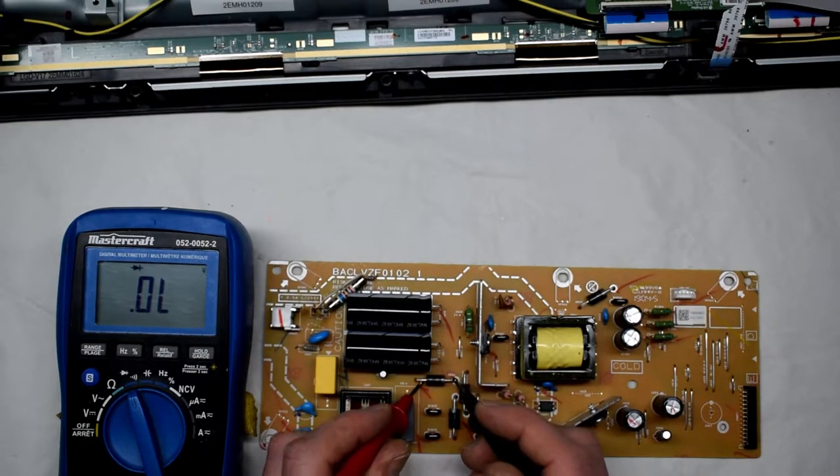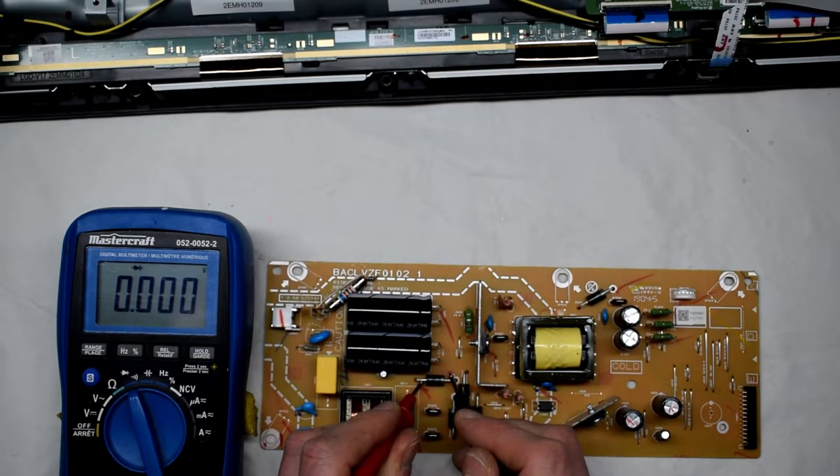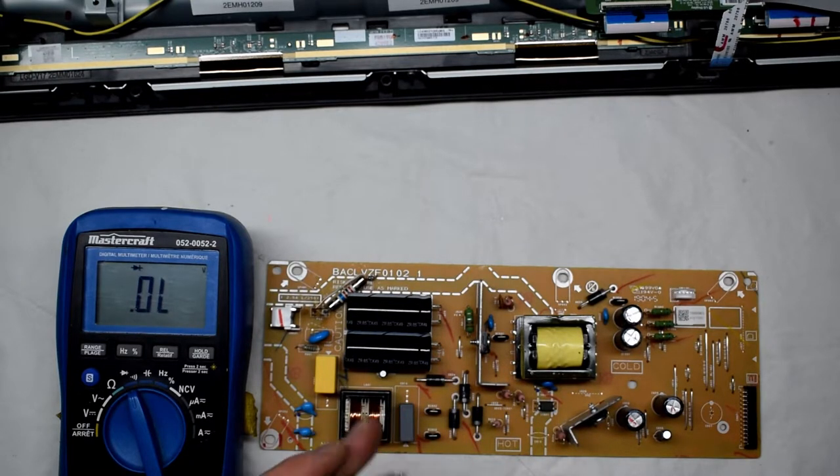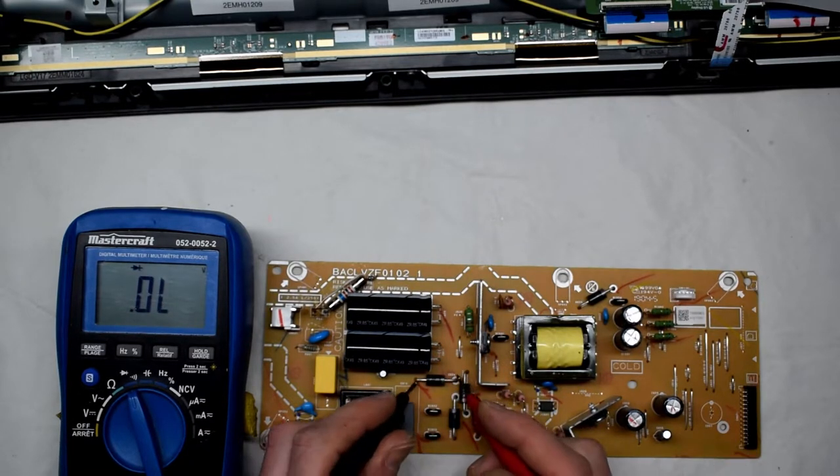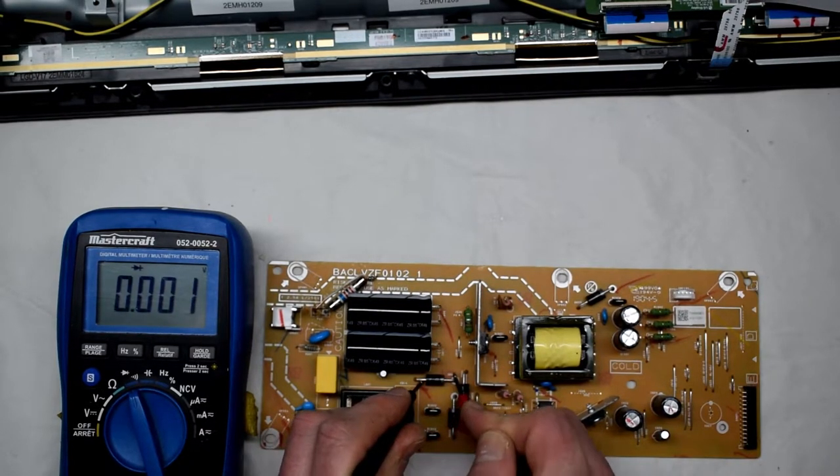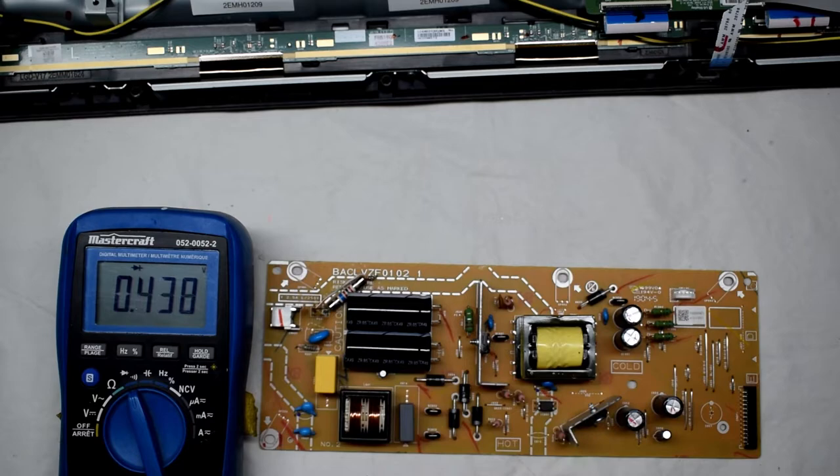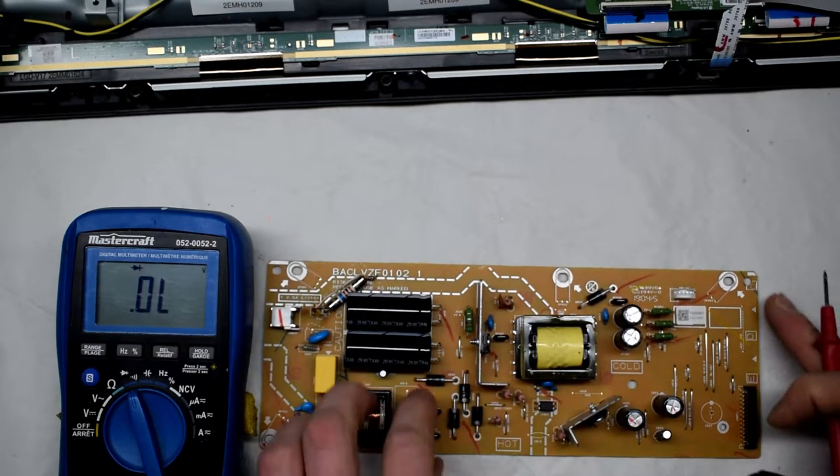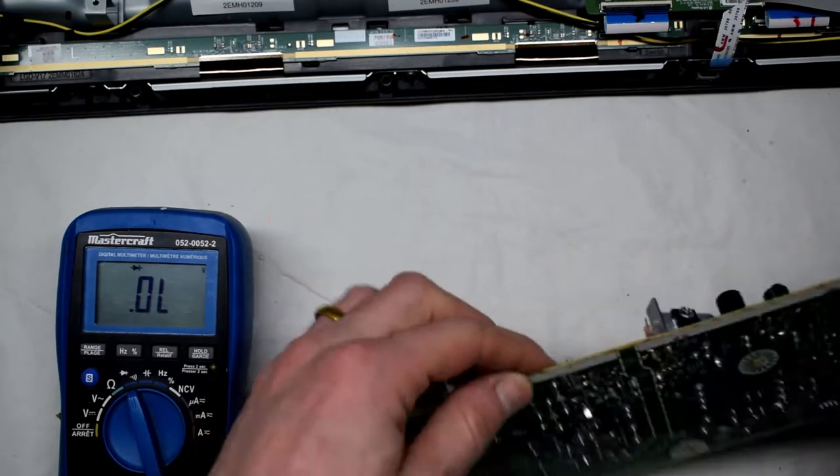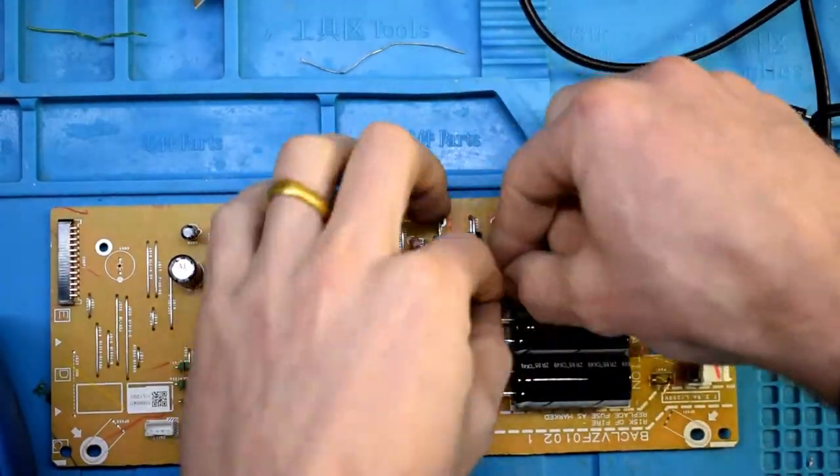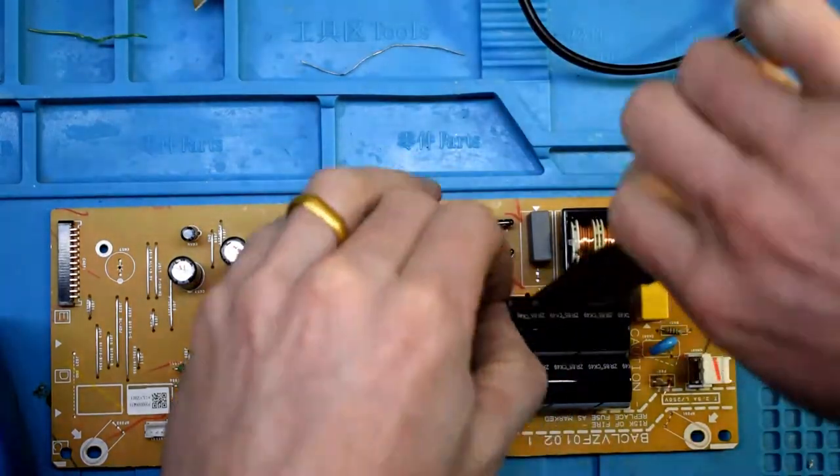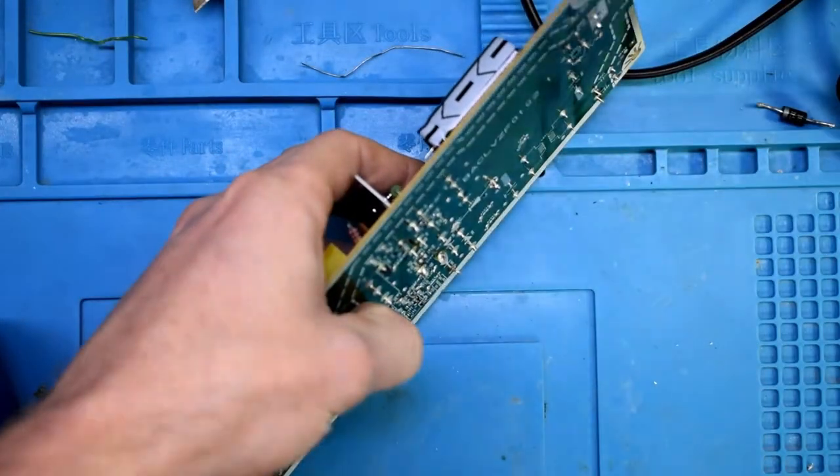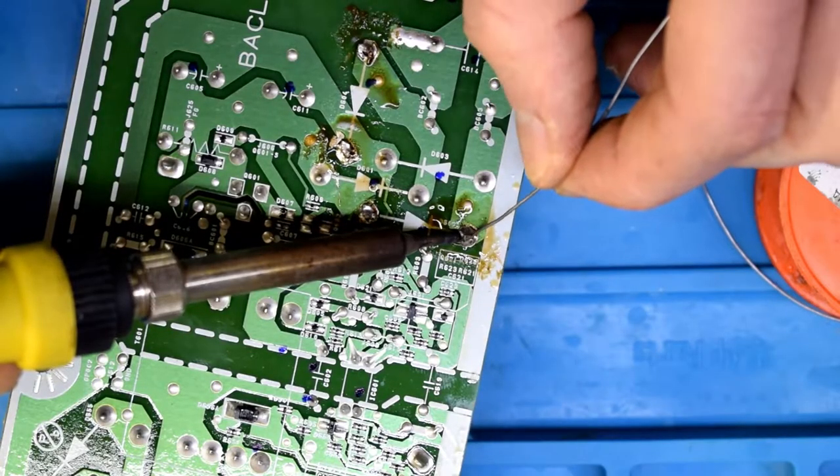When the power came back on, it was a power surge, and that can destroy lots of components. I found that these were issues, so I'm going to remove those diodes and replace them with some other Schottky diodes.